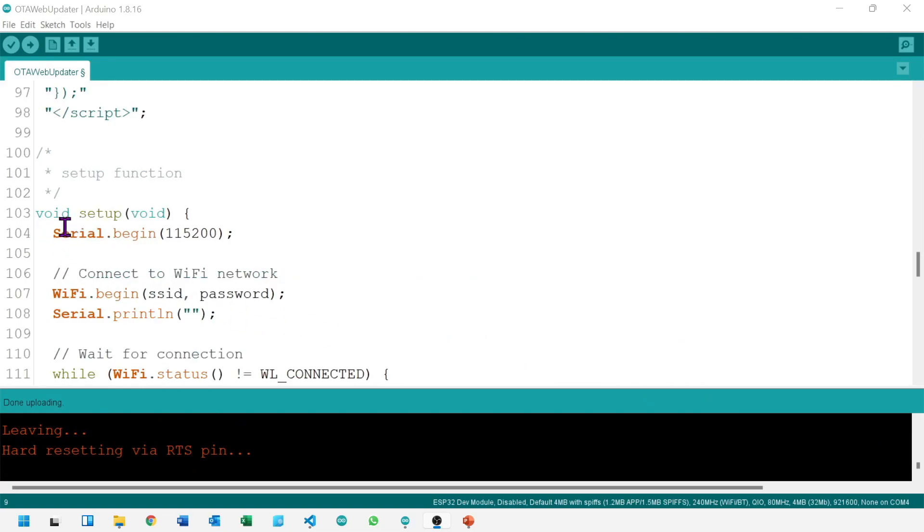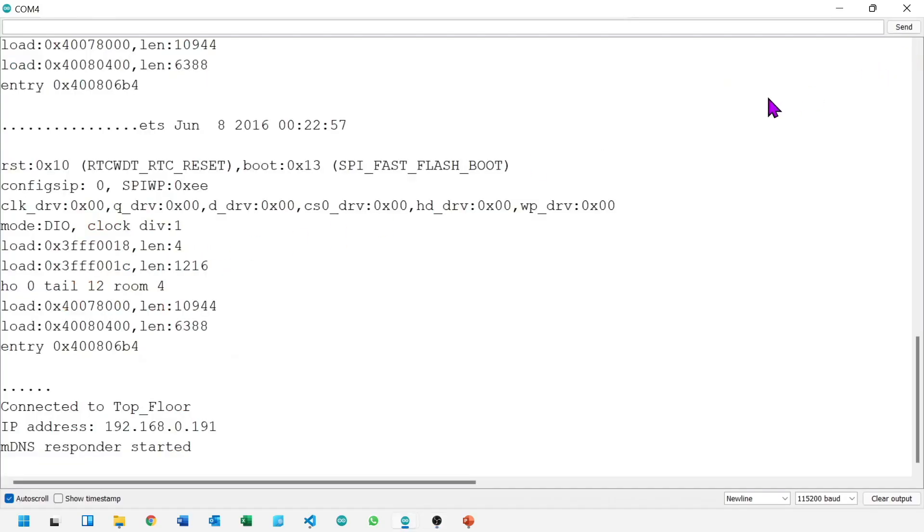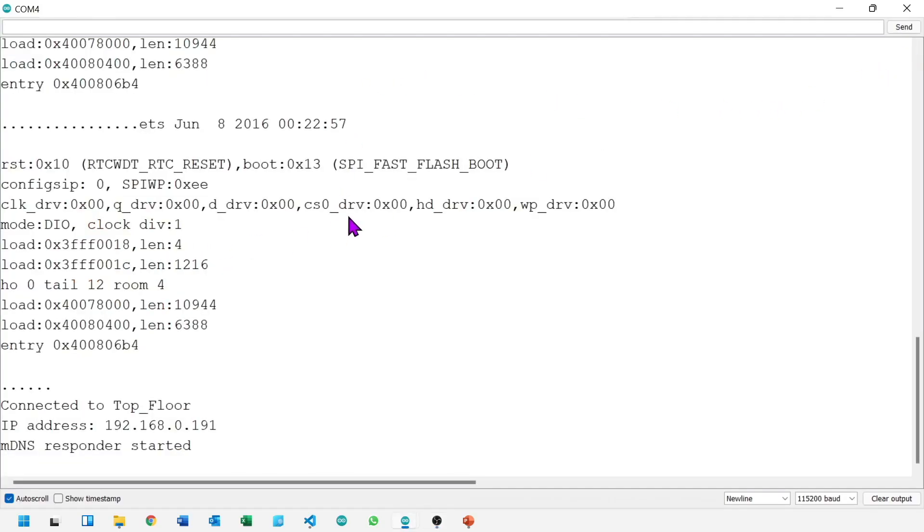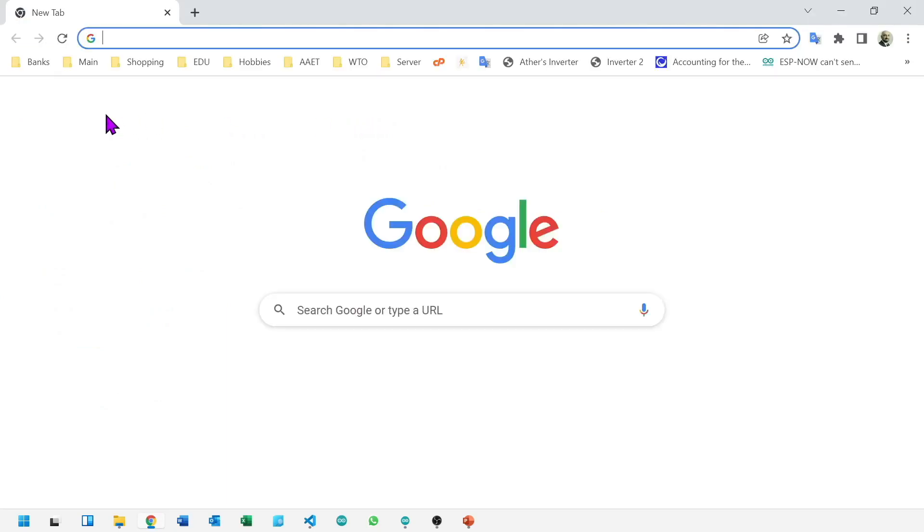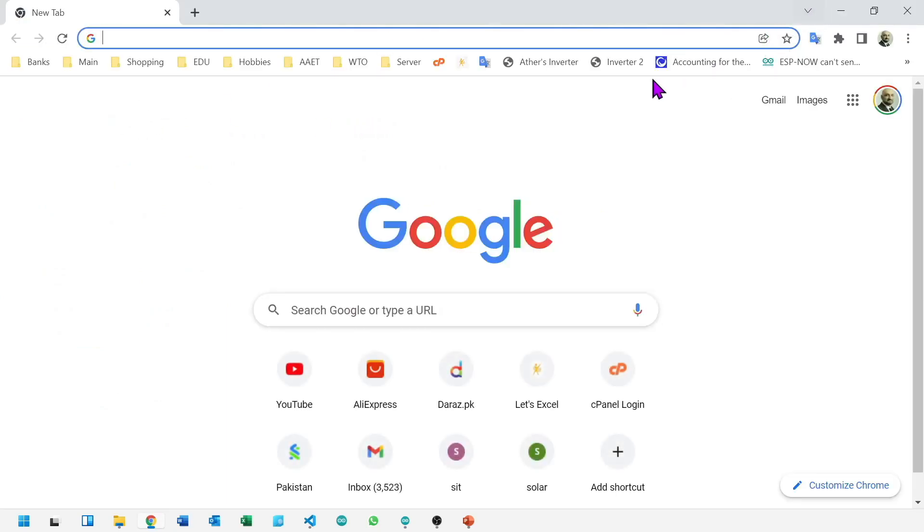If you look at the setup file, check serial speed that is 115,200. Let's open serial monitor with 115,200 speed. This is our serial monitor and it says connected at 192.168.0.191.